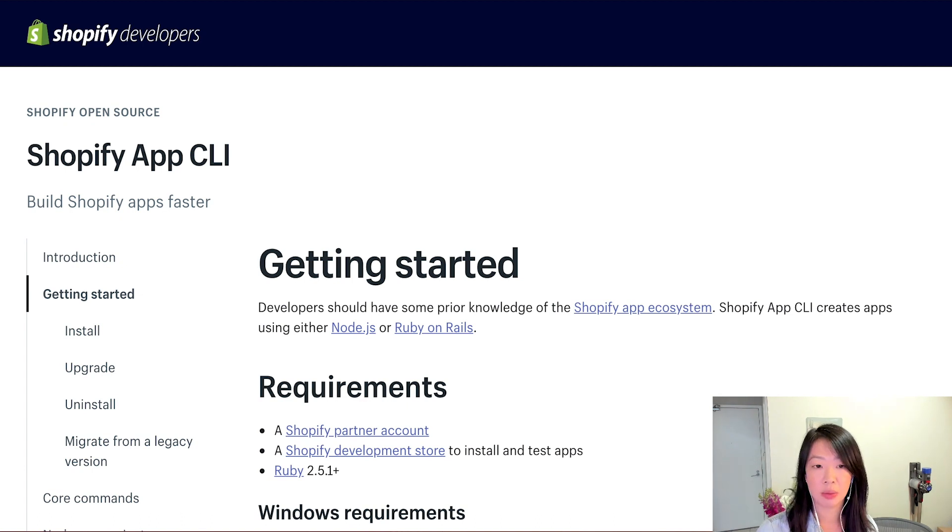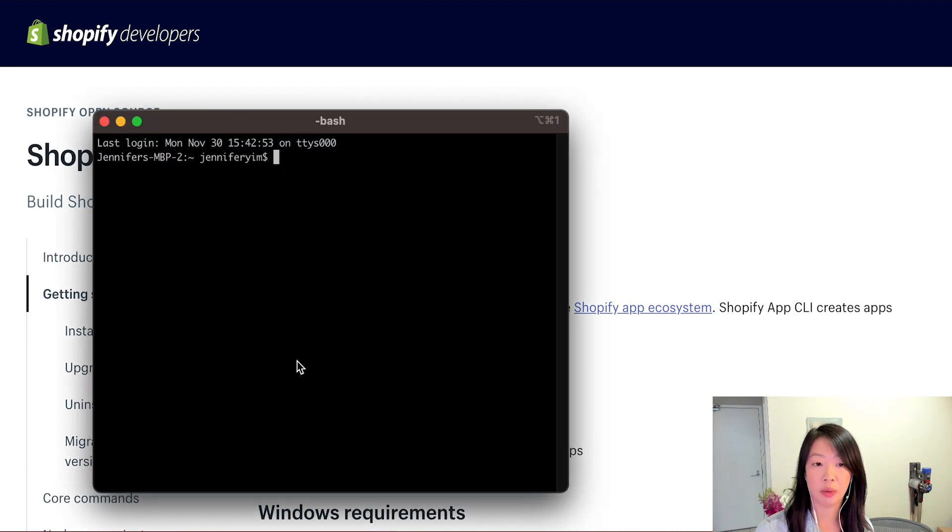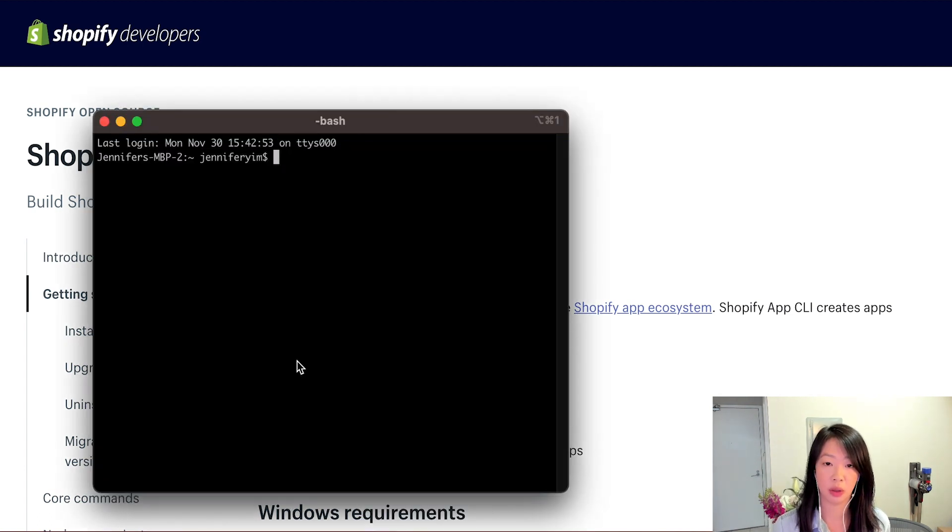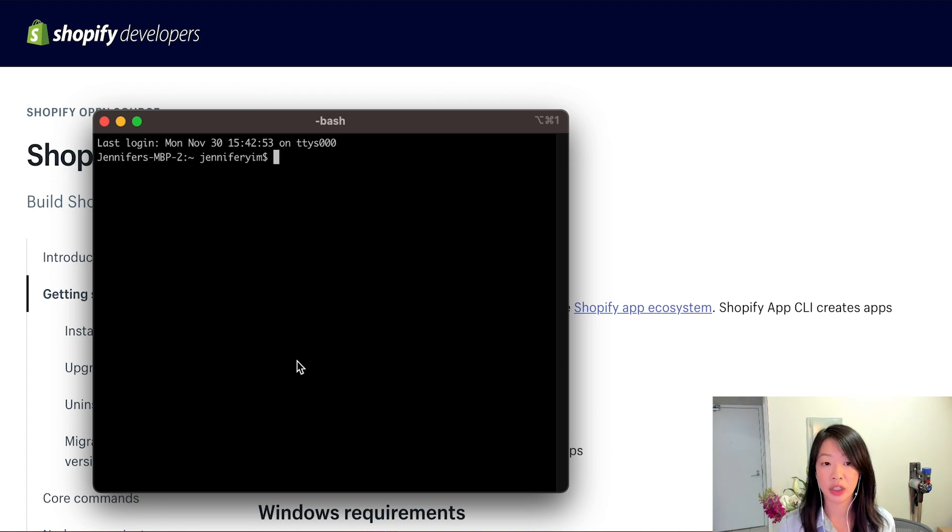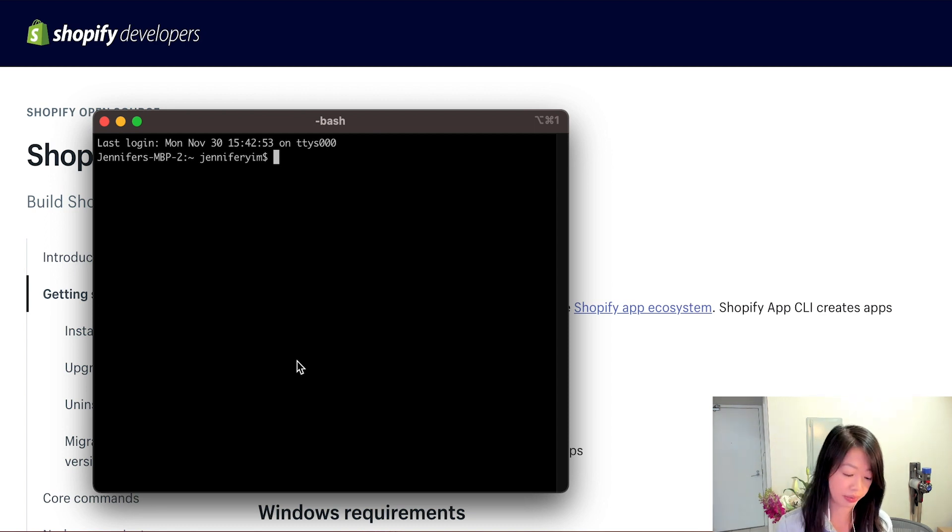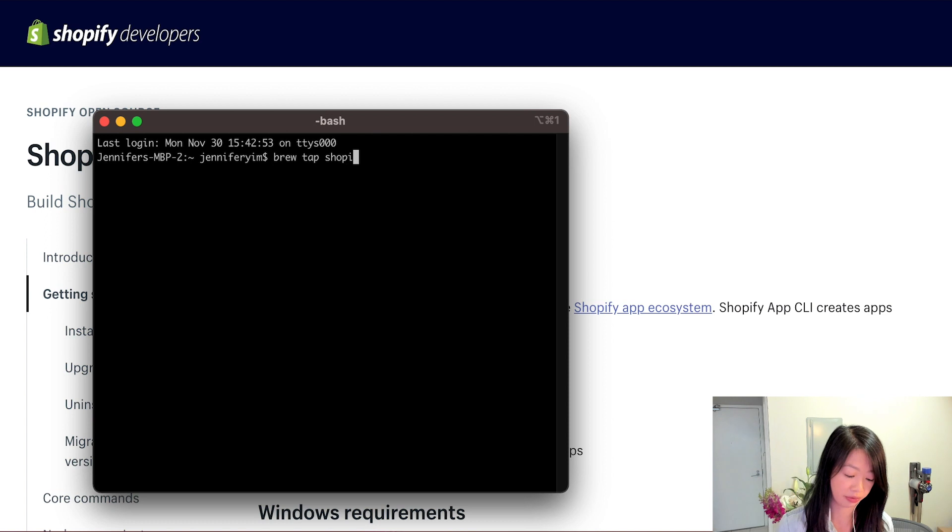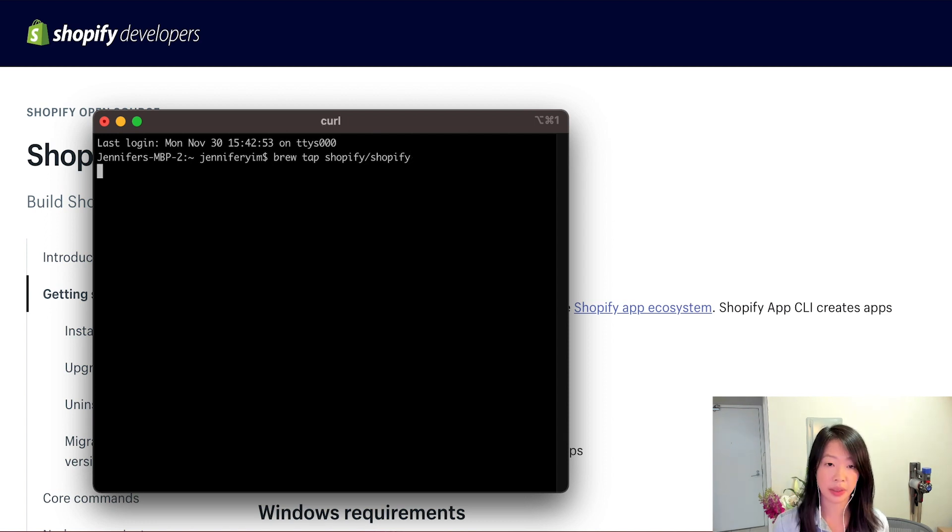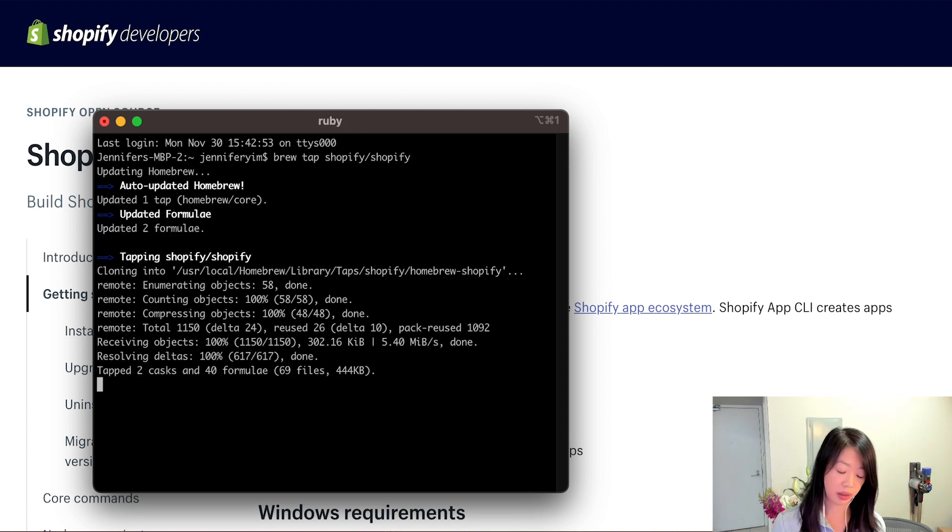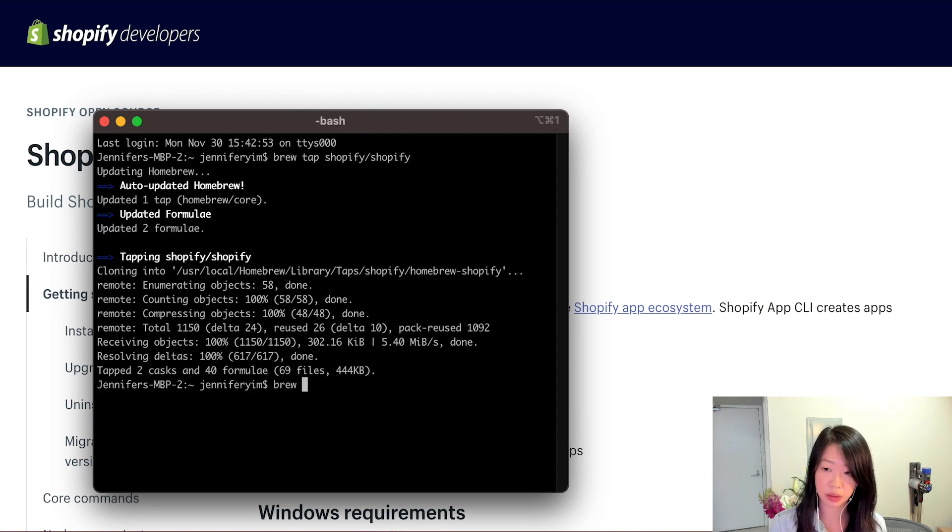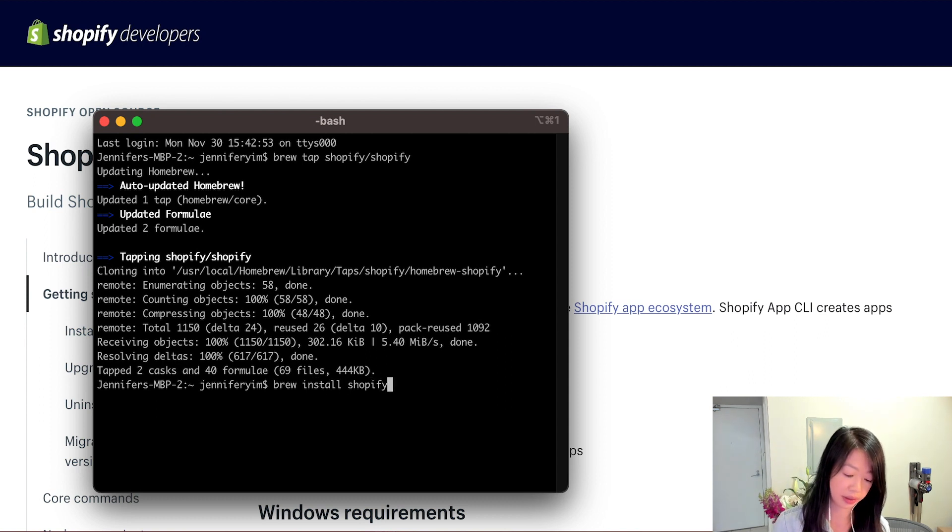The installation process on macOS is quite simple and can be done through Homebrew. We'll start by making sure we've tapped the Shopify keg by running brew tap shopify/shopify. And now we can install by running brew install shopify-cli.